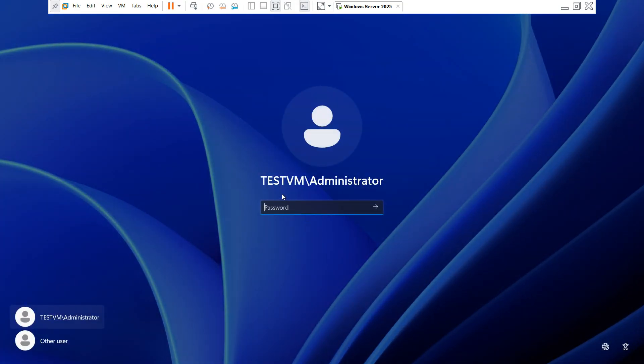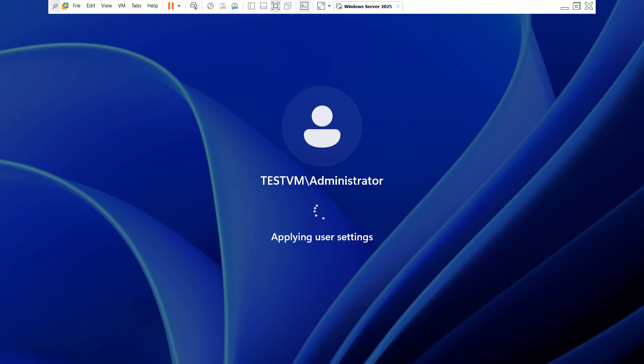You have to log in to this server. Our domain name is testvm.local and our username is administrator. You have to type your password to log in to the screen.